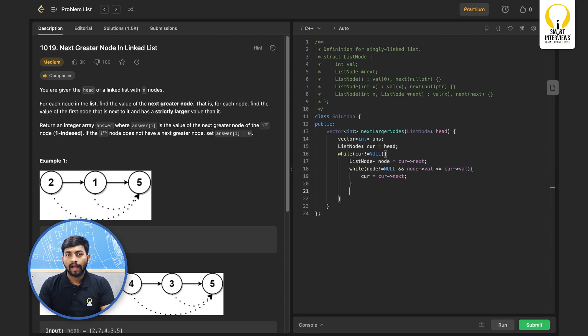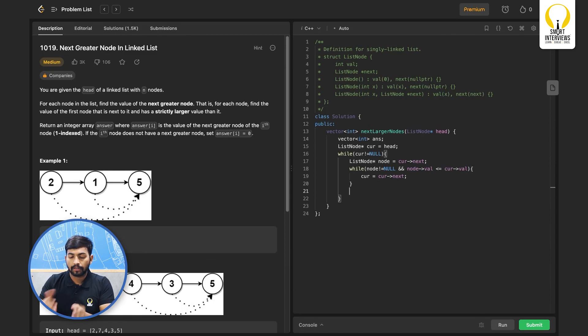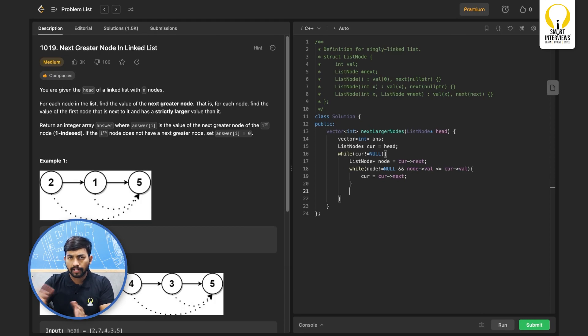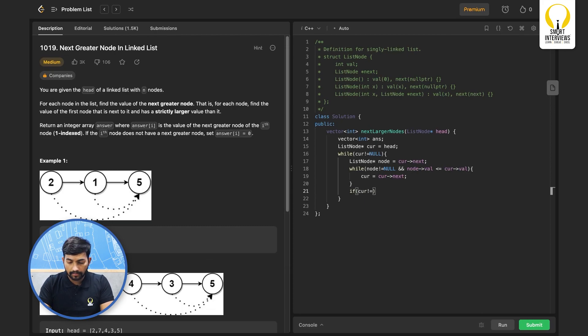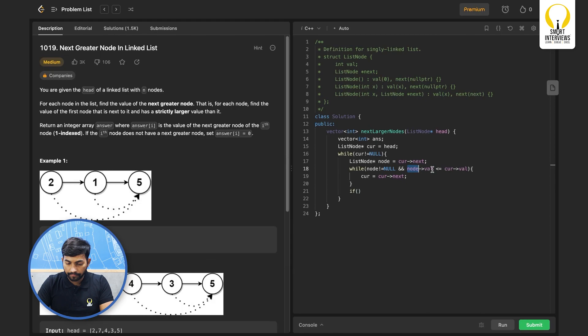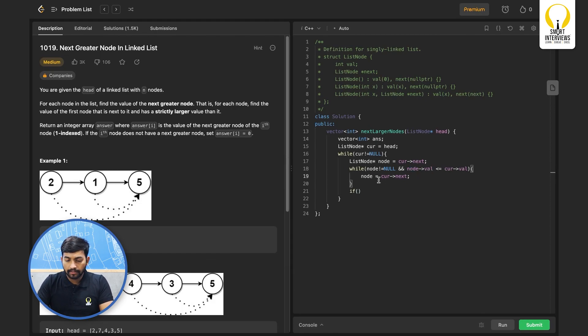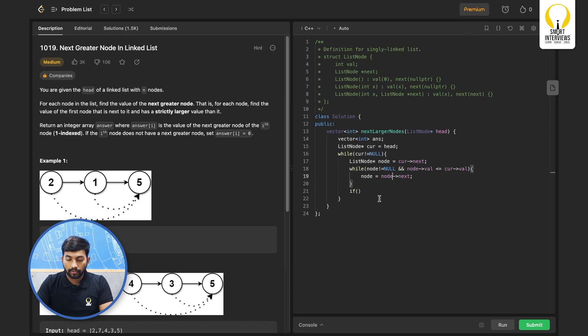So we will move forward by using current is equal to current next. Now we will have to know why we have stopped. Either we reached the end or we found the next greater node. So I will put a condition if current. Okay, small change here. We will have to move node forward.